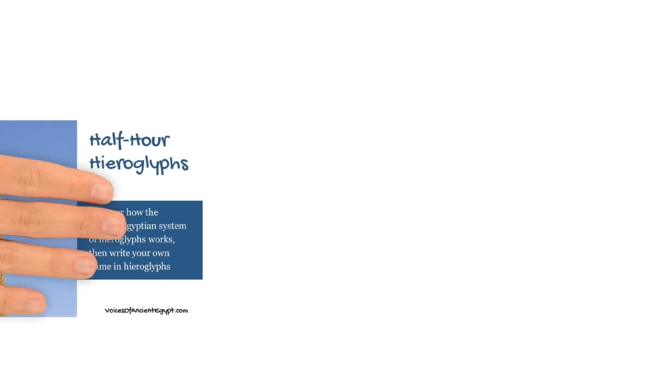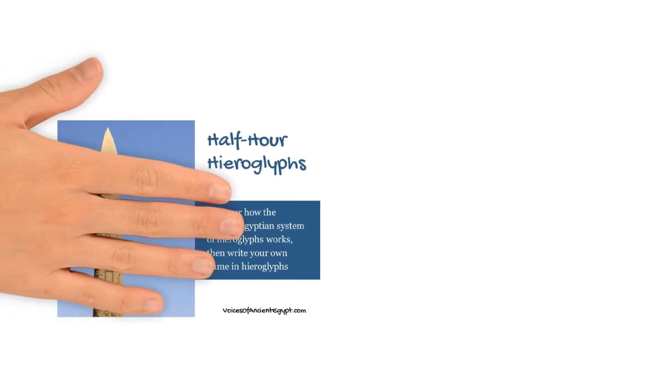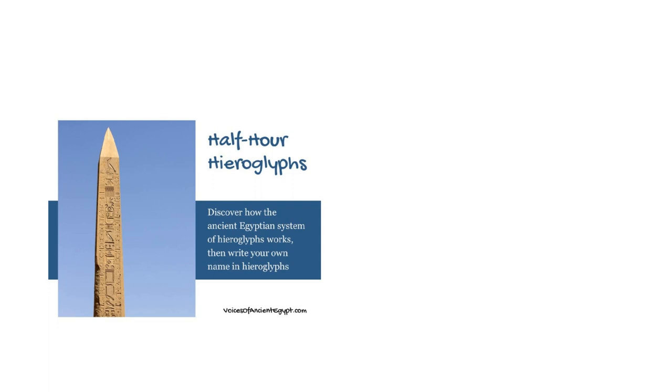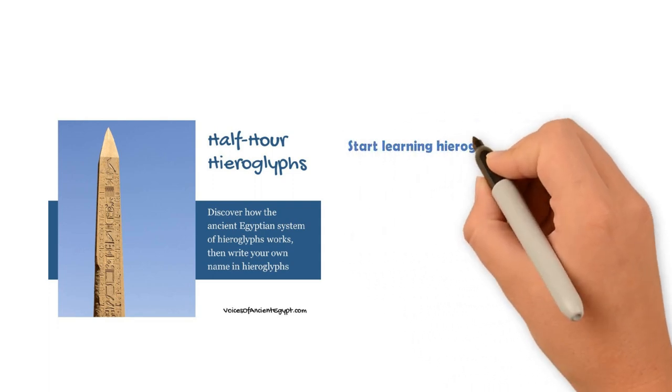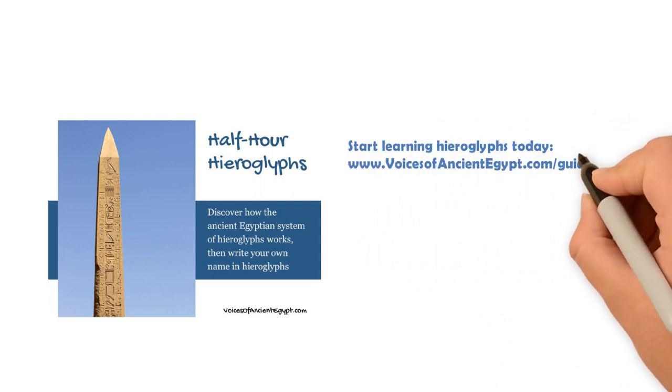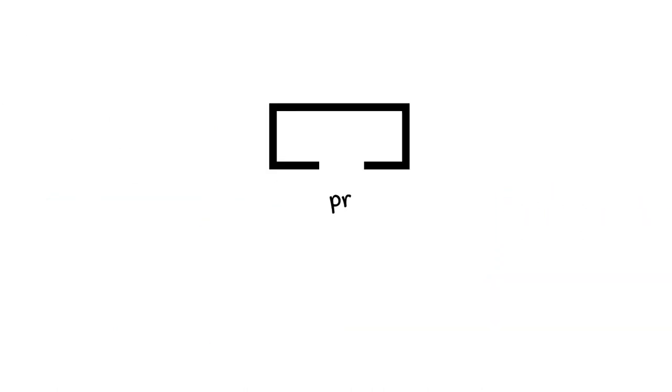Now, I've mentioned in other videos and also in my half-hour hieroglyphs guide, there are no vowels in hieroglyphs. They are not represented at all. So that's why you can have a sign like this, and other signs too, that may have one consonant, two consonants, or three consonants in them, but no vowels.